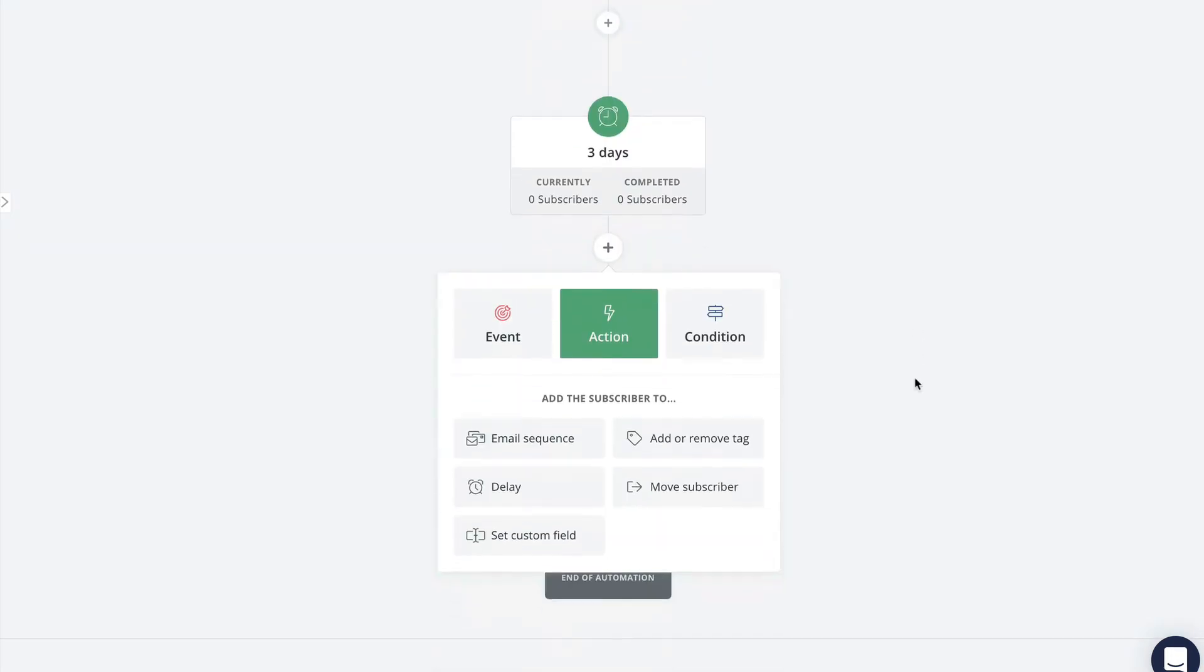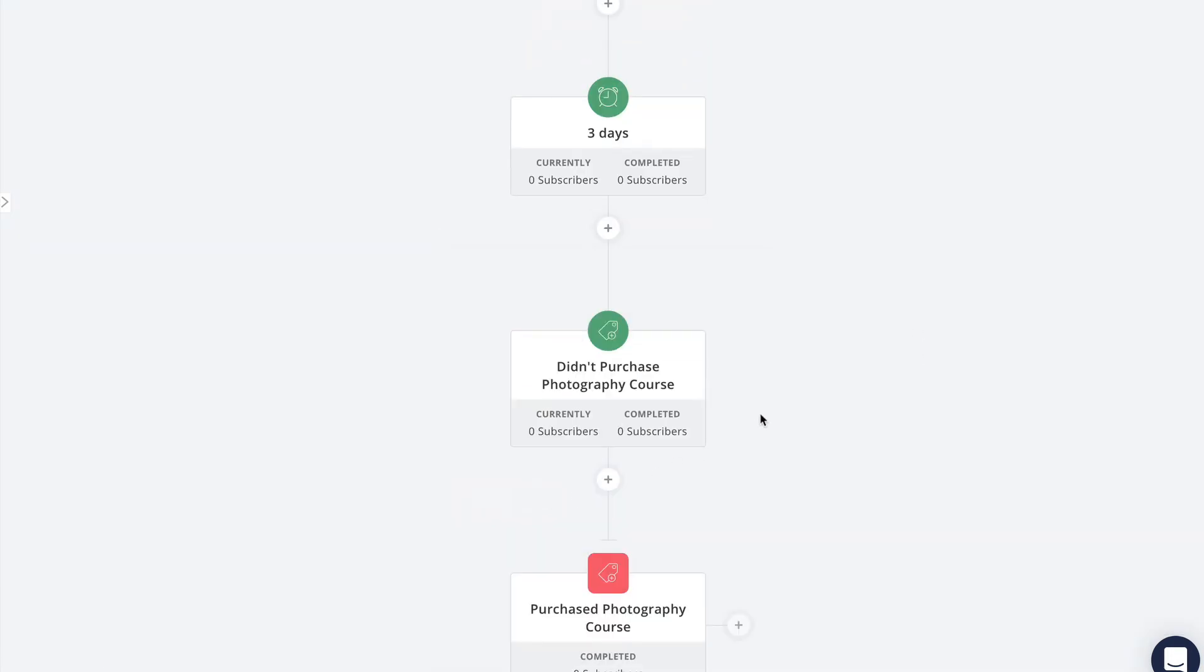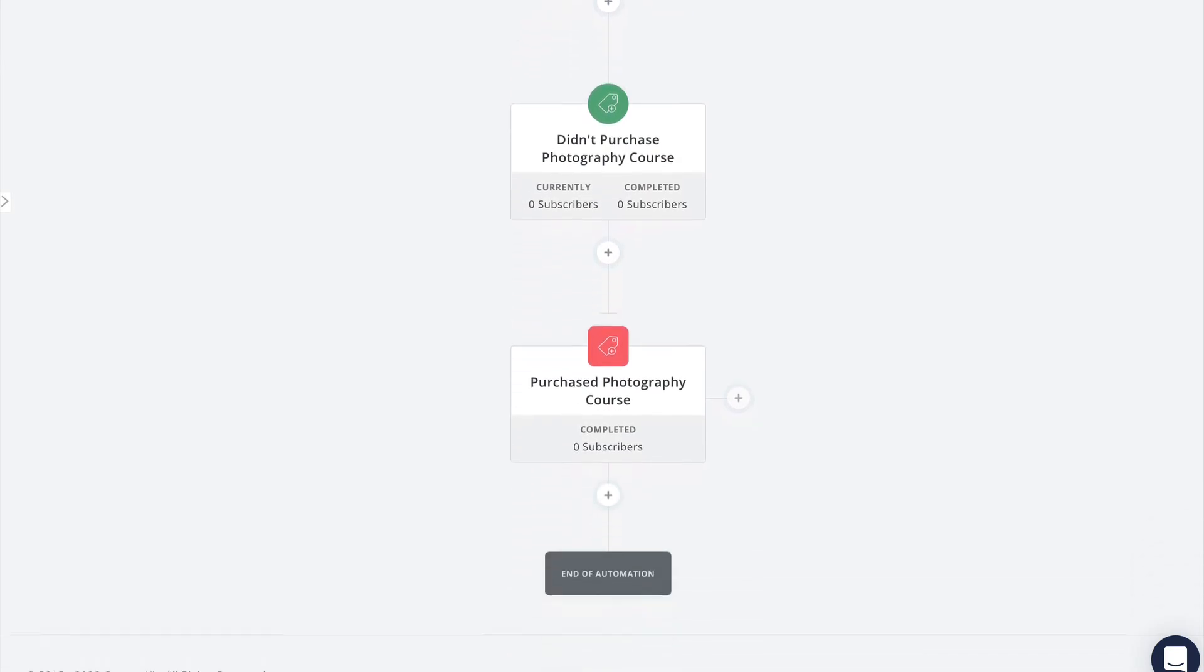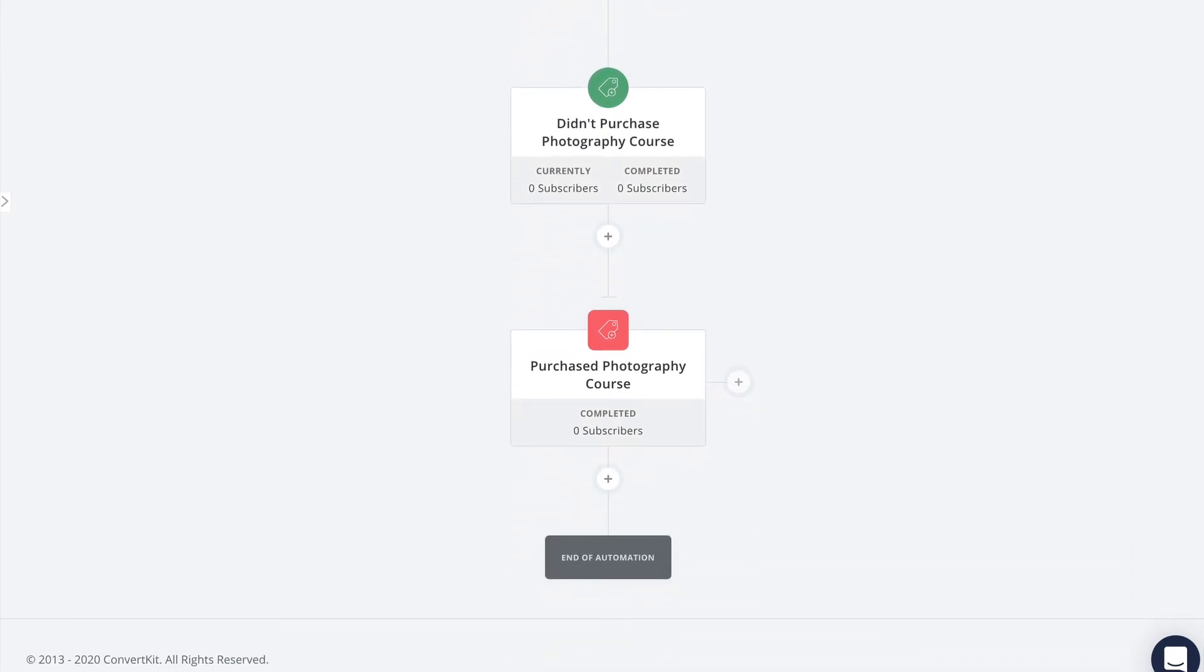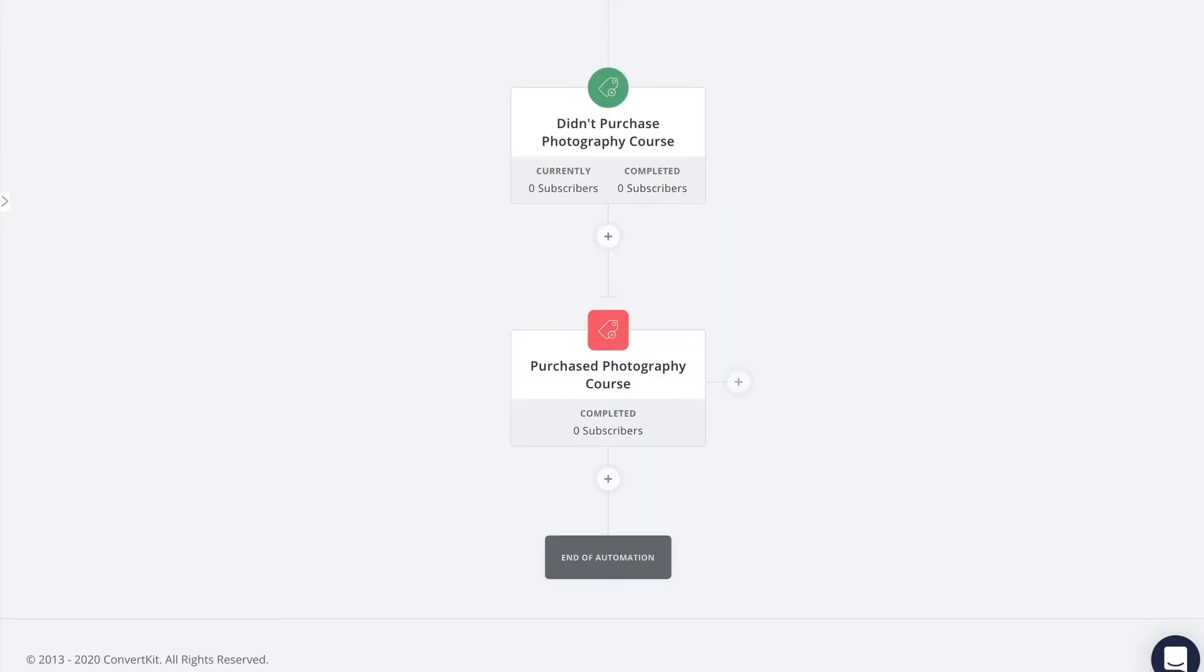Here's how to do that. First I'm going to add a delay step after the pitch sequence. This is optional and just gives subscribers a bit of extra time after they receive the last email in the pitch sequence to decide whether or not they're going to purchase.